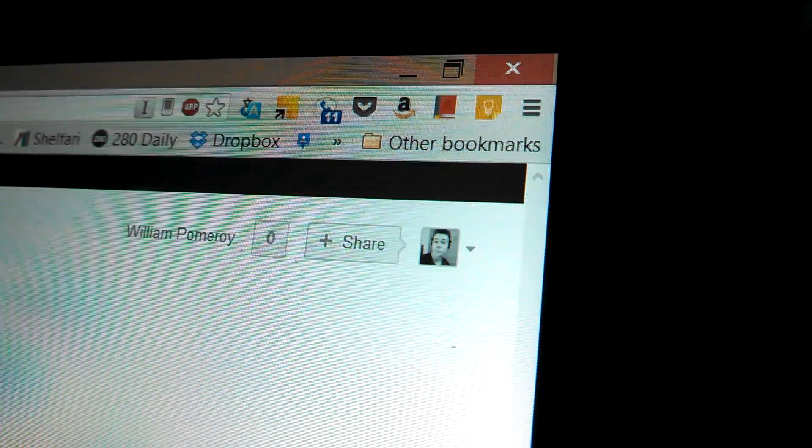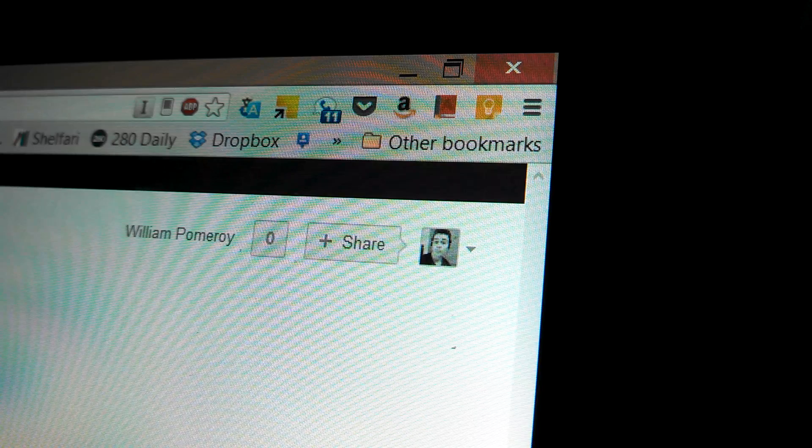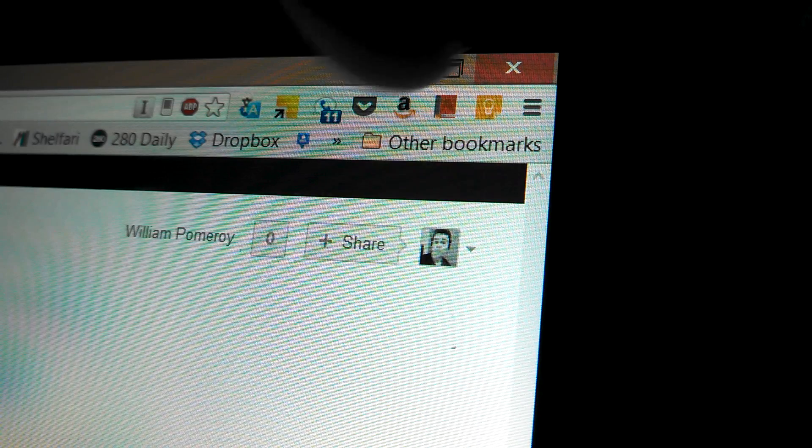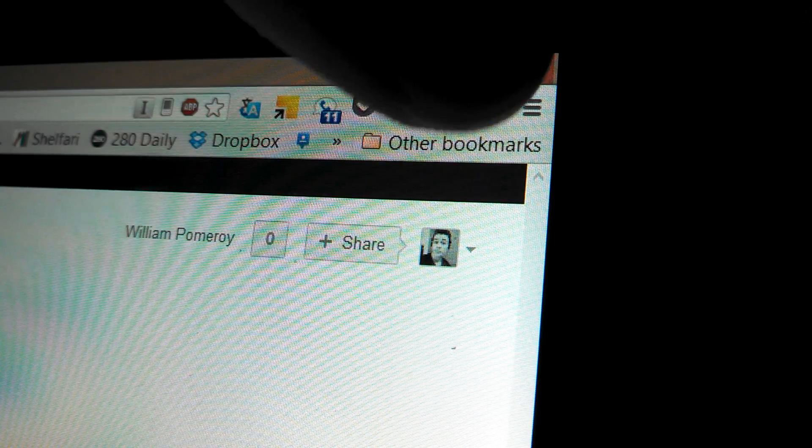This is going to be a quick video explaining how to put this on your Google Chrome. I'm pointing at the Google Keep icon in the extensions bar.